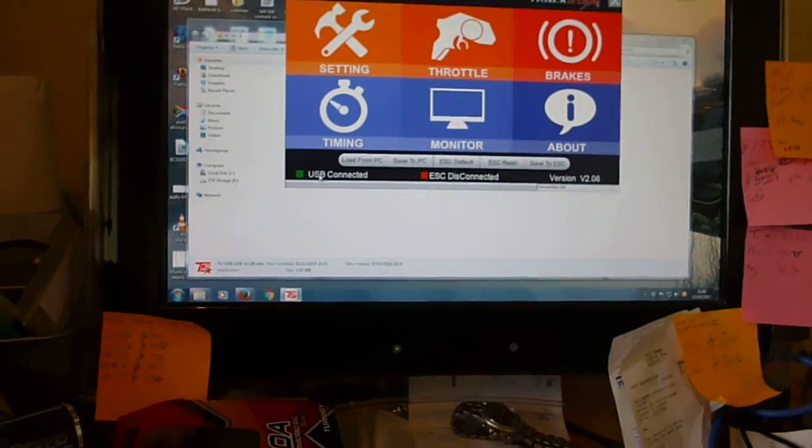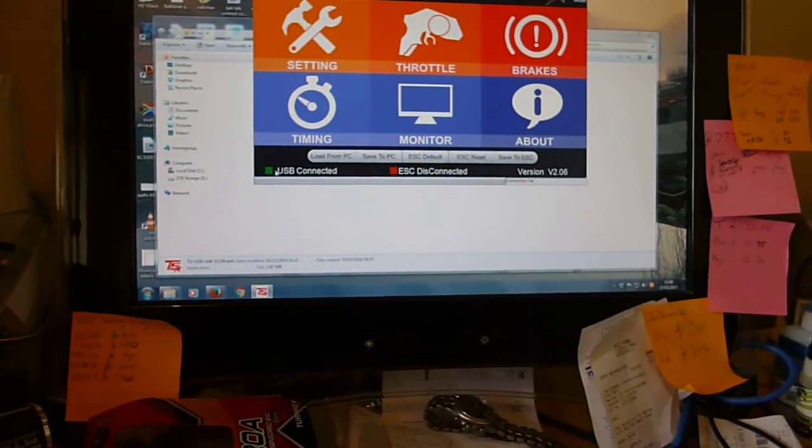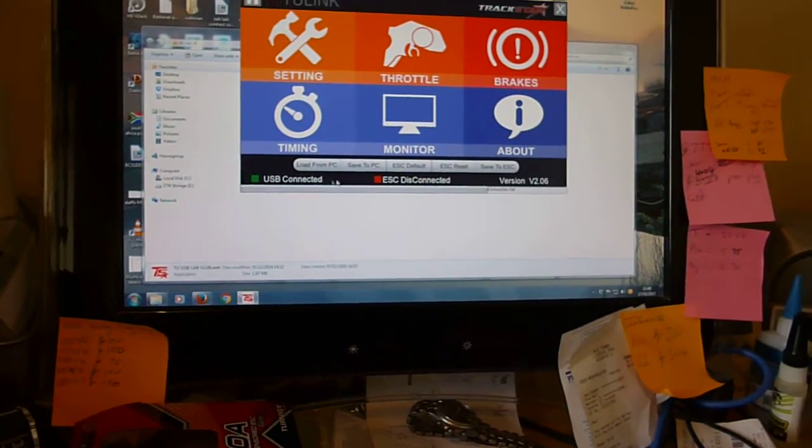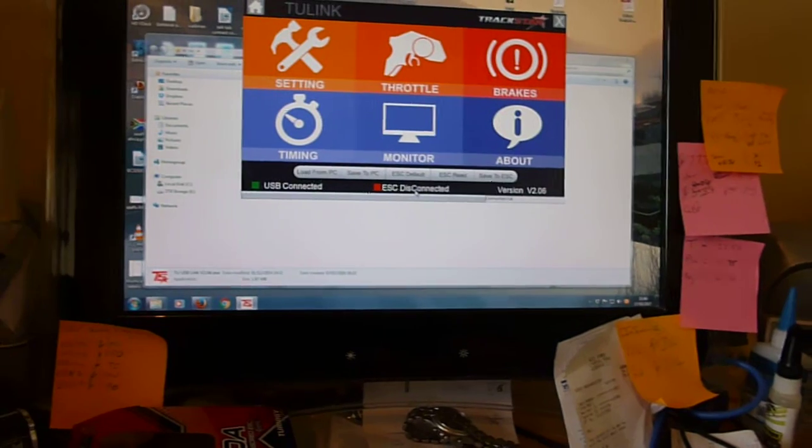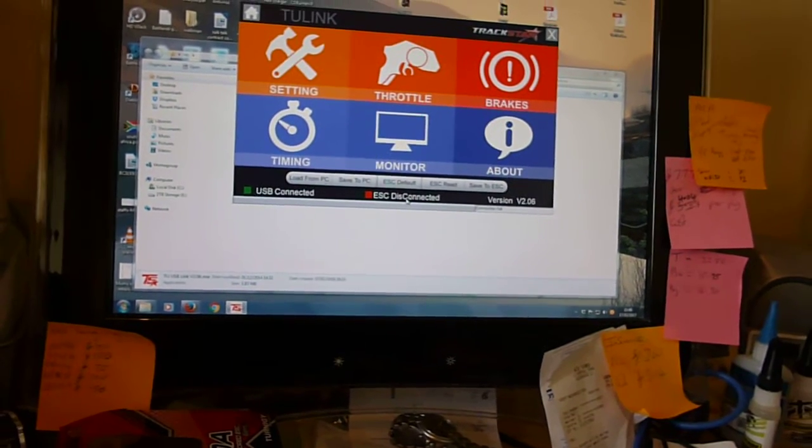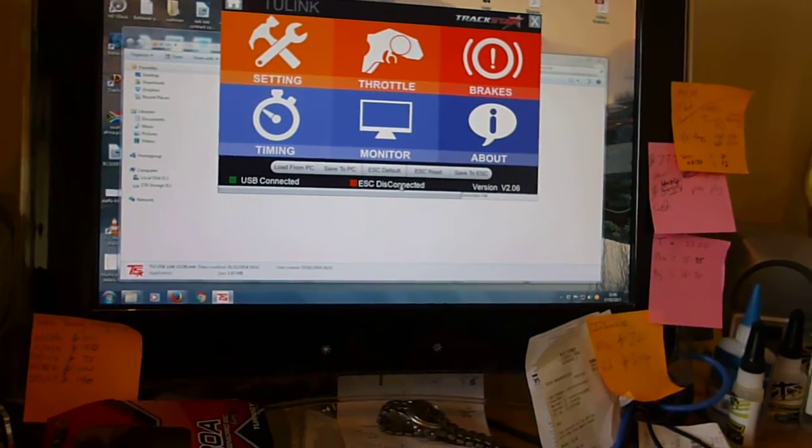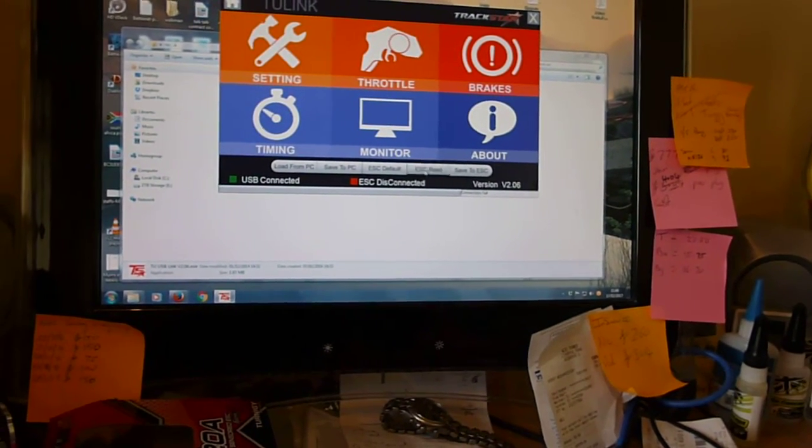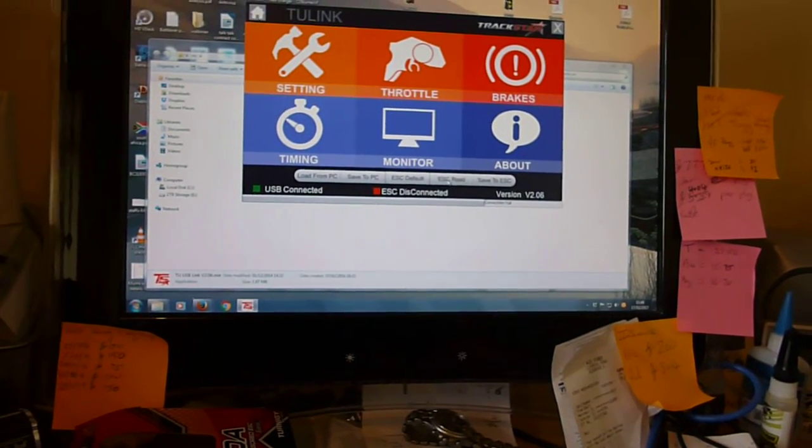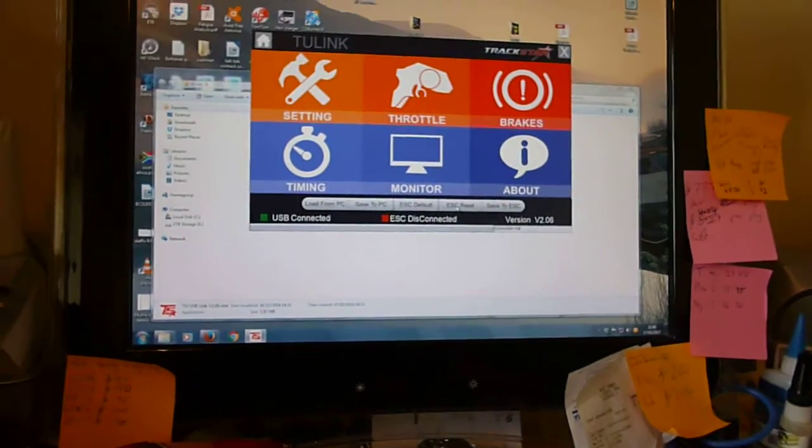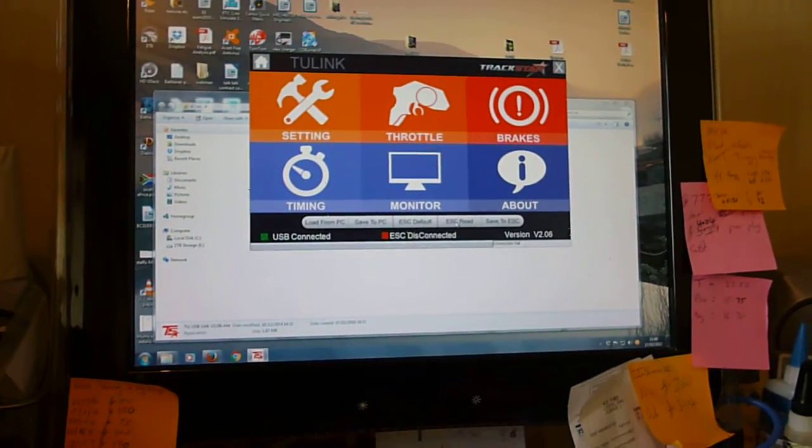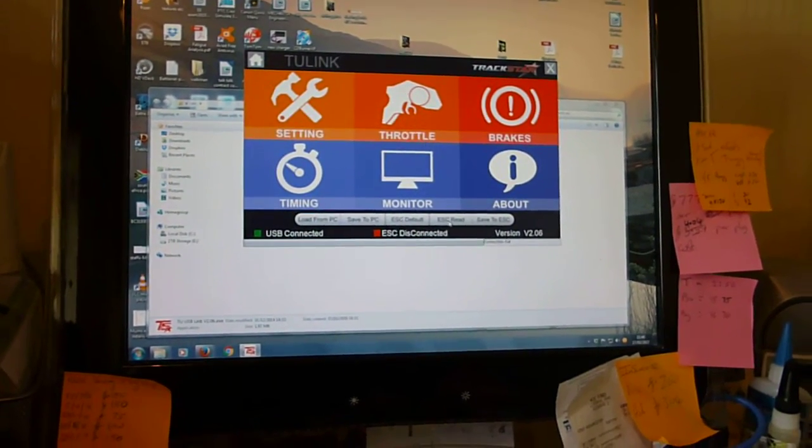We can see that the USB's got a green light. The USB's connected, but the ESC is not connected. Try and do an ESC read and we just get the beeps on the speedo, but there's nothing going on there.